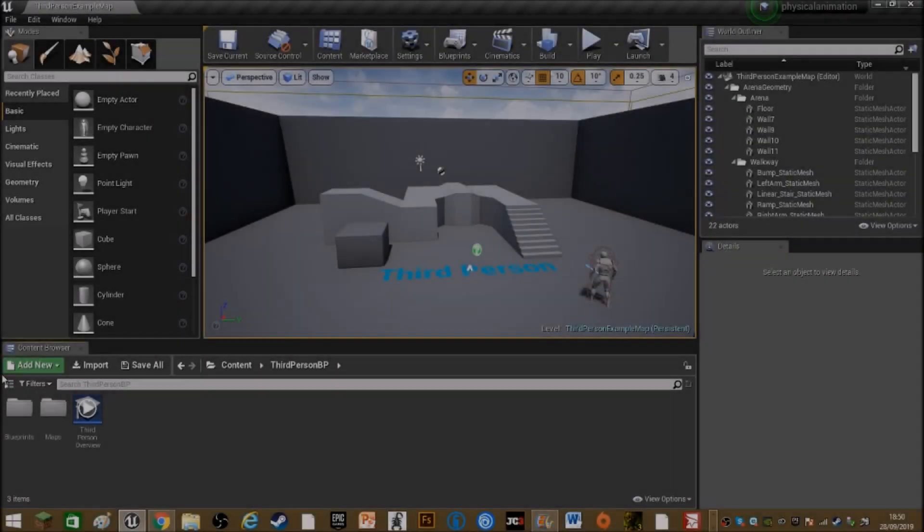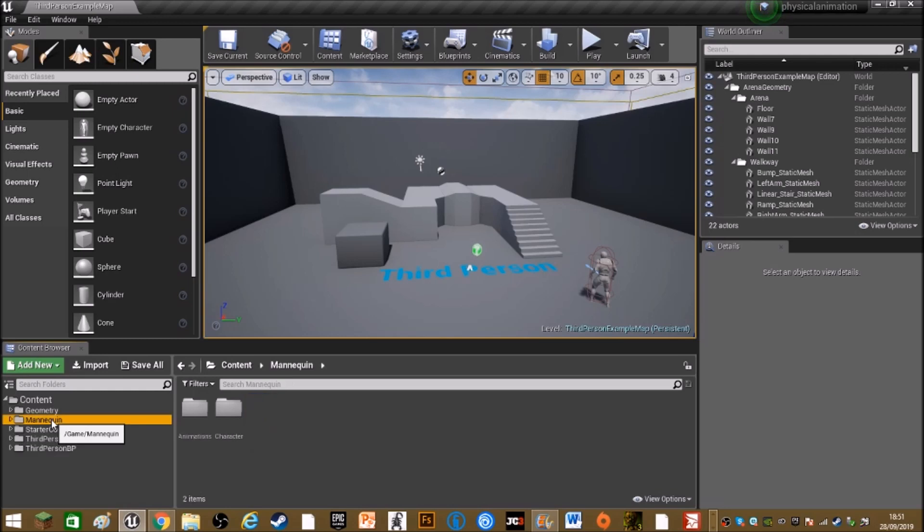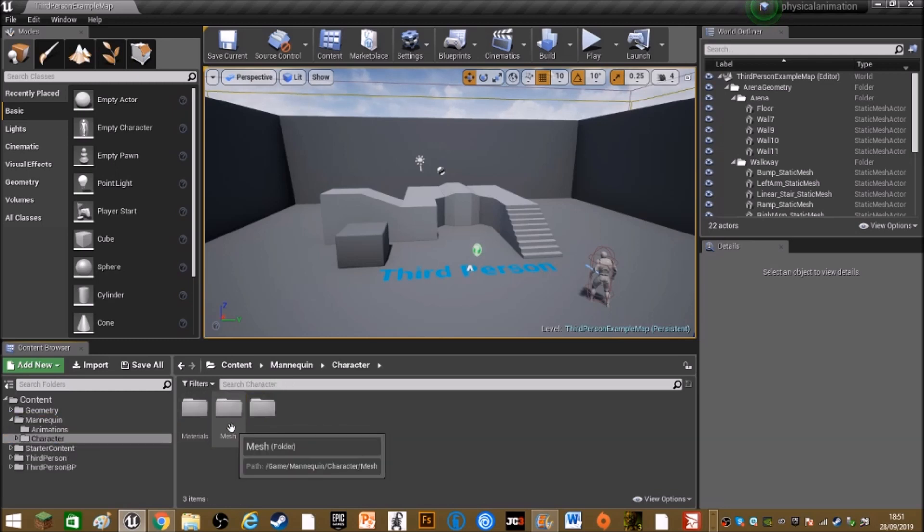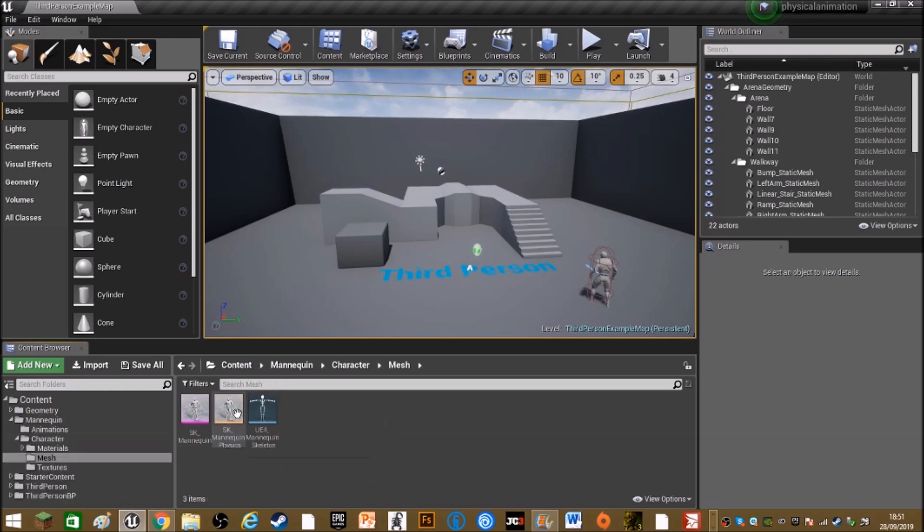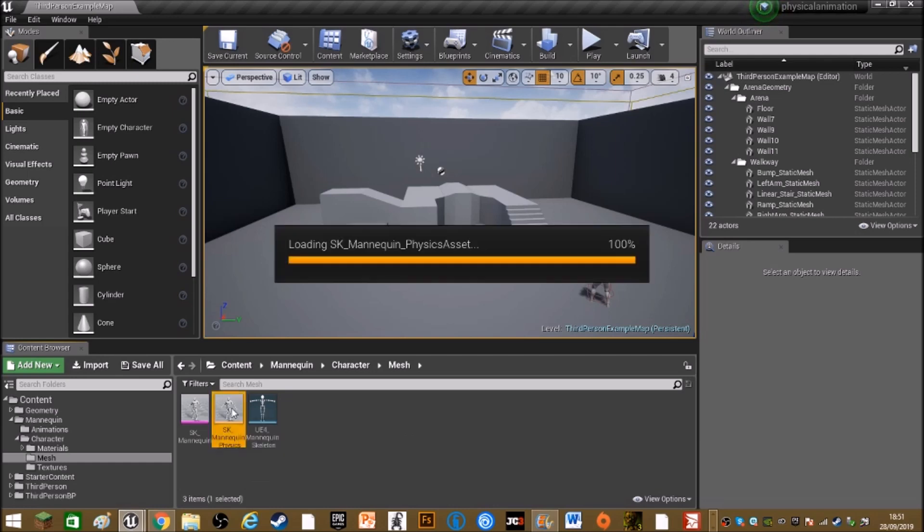Alright, so the first thing you want to do is click here on the left and under mannequin, double click on character and double click on mesh, double click on the physics mannequin.